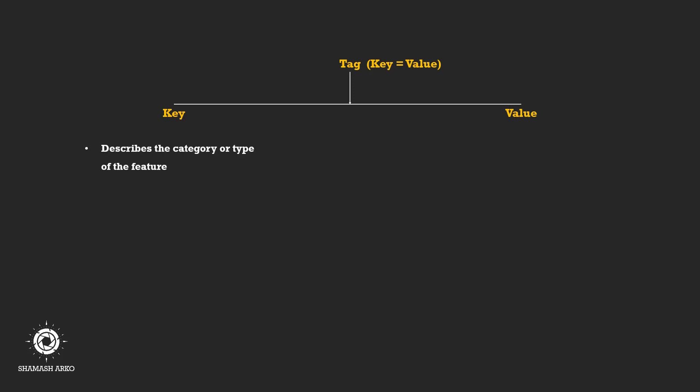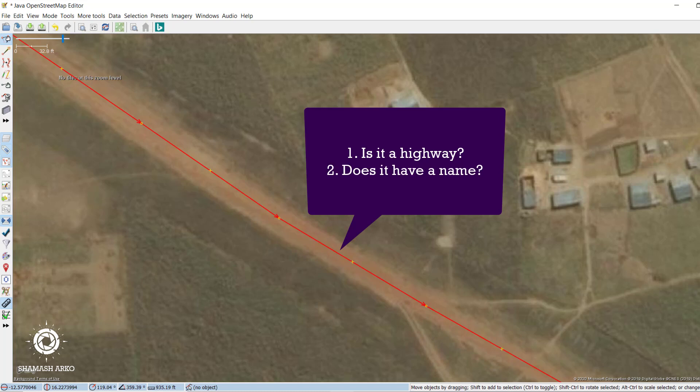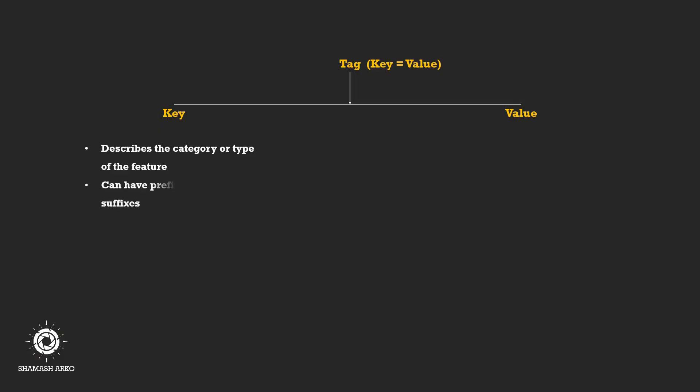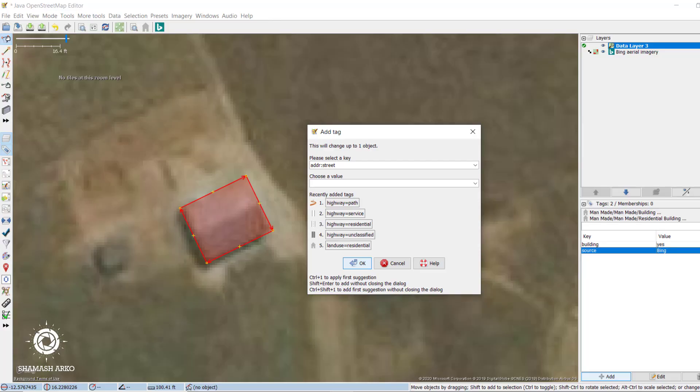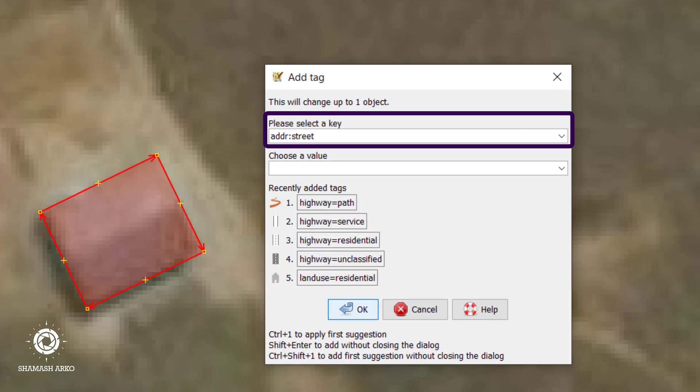Key describes a category or what type of feature it is. For example, whether the feature is of highway category, if it has a name, or if the highway is one way or not. Keys can have prefixes, infixes, or suffixes, usually separated by a colon. For example, ADDR colon street is a key that specifies the street component of ADDR or address key.